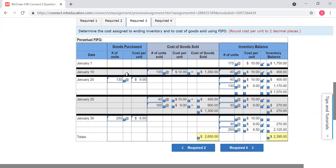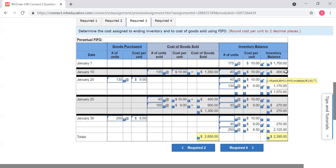Then what happens — we sell 135 units. Well, this is first in, first out, which means you have to look at the most first in. The only place they can come out of right here is beginning inventory — that's all you own. So we have to cost those out at ten dollars a unit, which comes from here. And what do we have left? 40. We had 175, we sold 135 of them. So we have 40 at ten dollars a unit.